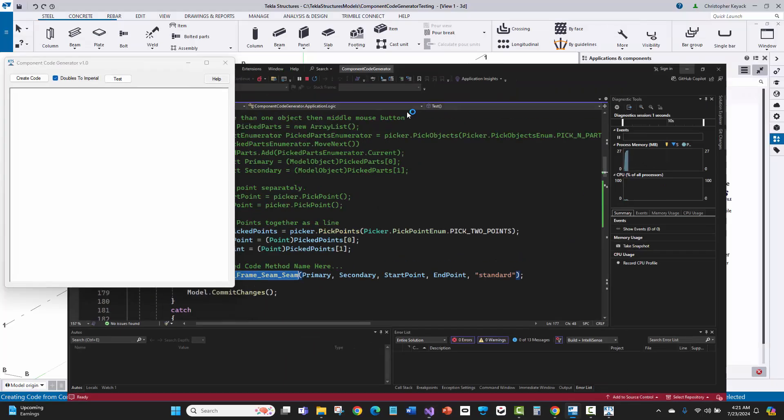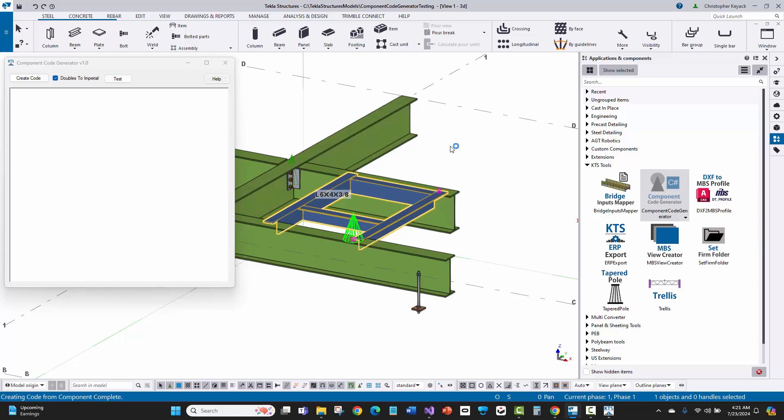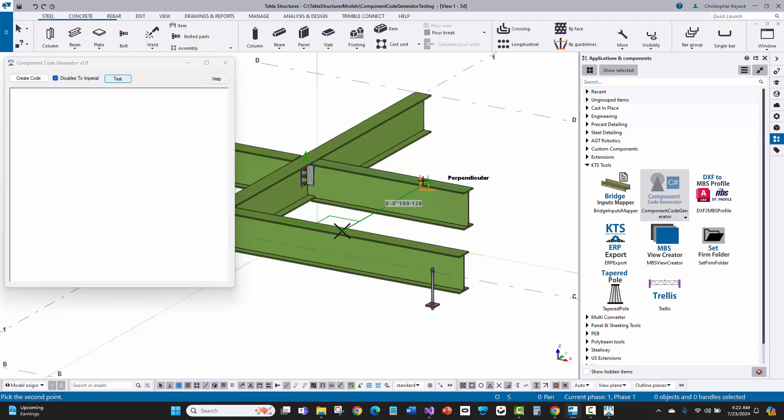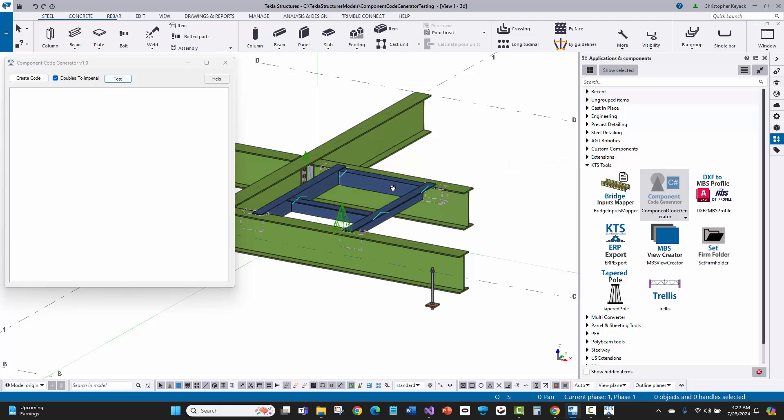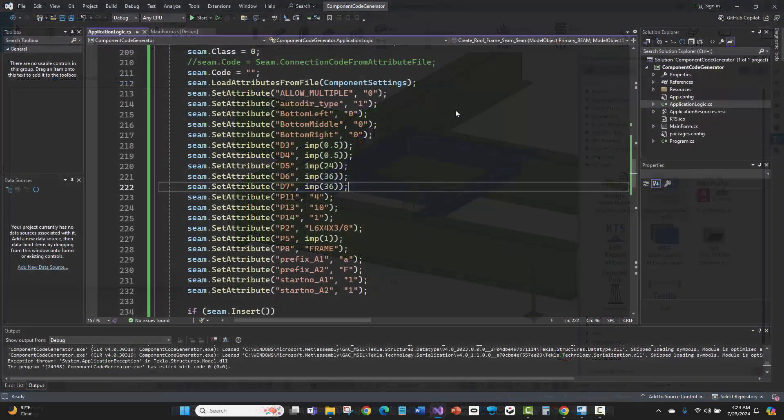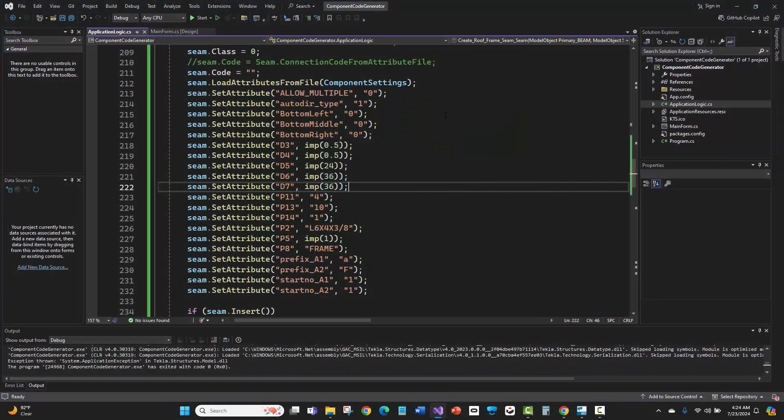When that comes up, I'm going to delete this out so you see it before I delete it. Now if I say test, I'm going to pick my two parts, then I'll pick here and go perpendicular. Look at that, the same exact component using the code that was automatically generated by this tool.